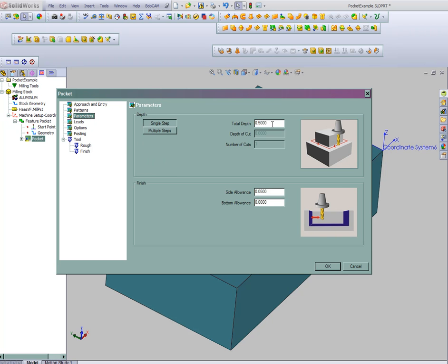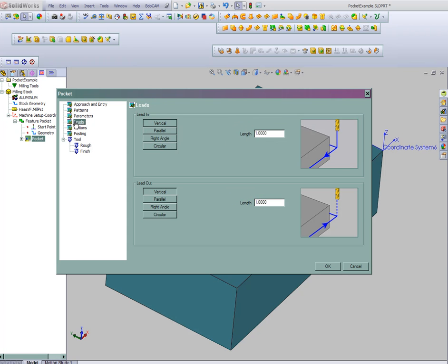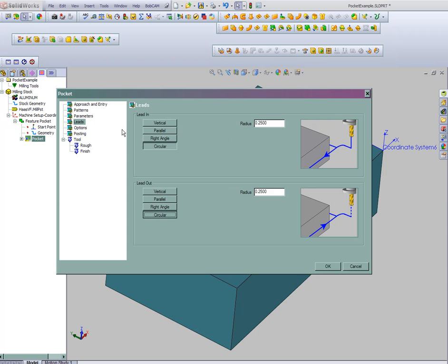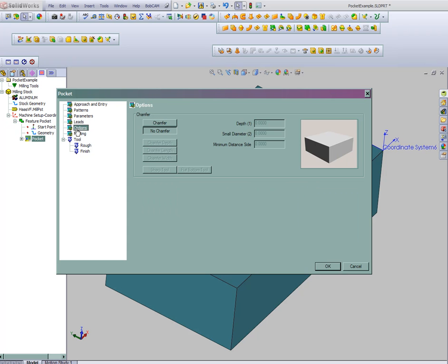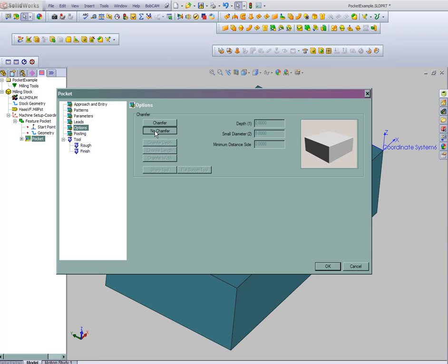We're not too worried about the depth. We'll pick that right up off the model. We'll go on multiple passes, 1 eighth per cut. Leave 20 thousandths for finish. Bobcam will automatically append a finish tool if you leave material. We'll do a circular lead in, lead out on the finish pass. And Bobcam also always offers a chamfer tool for a deburring purpose. Let's say no chamfer on this part.